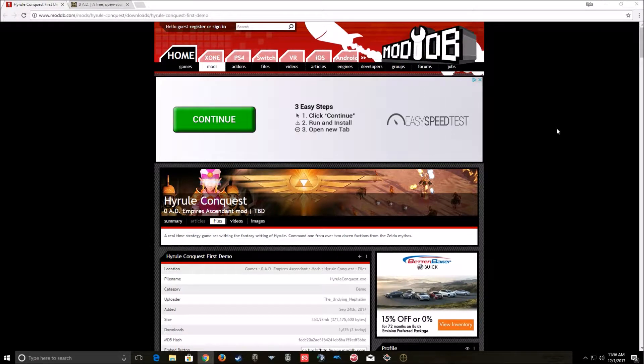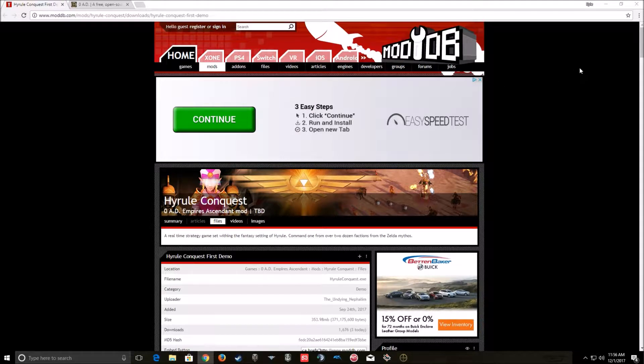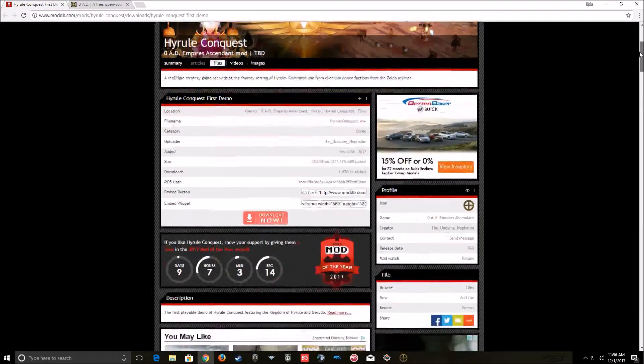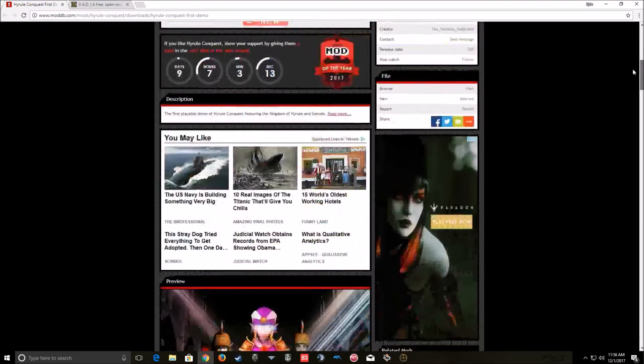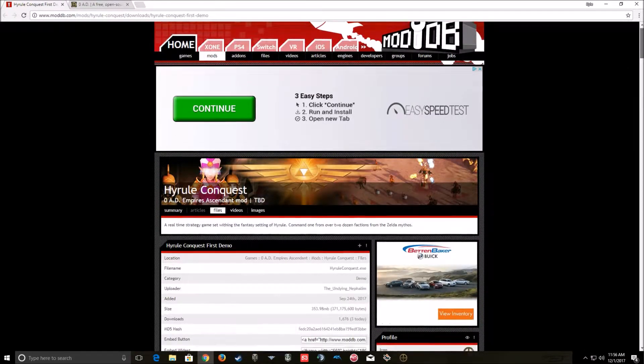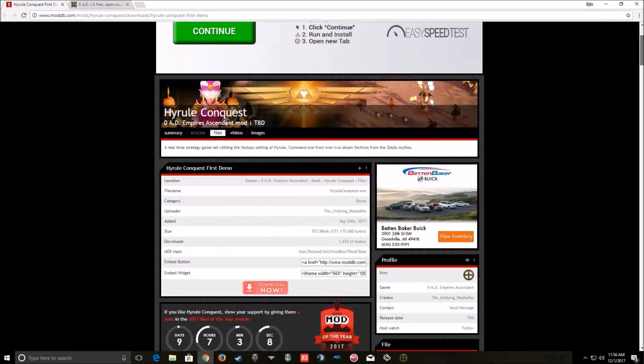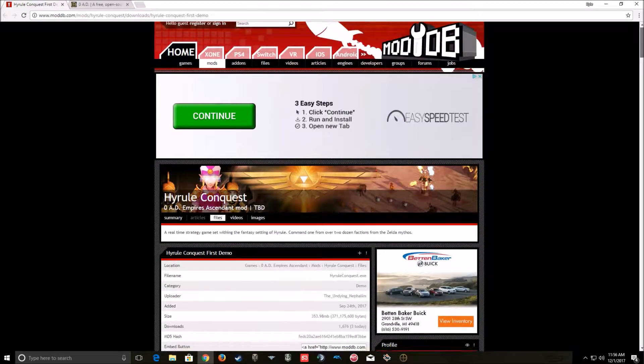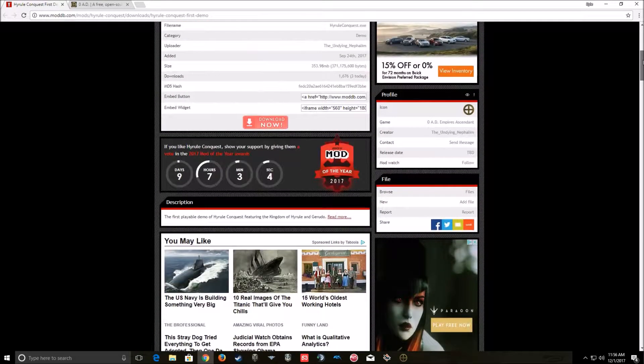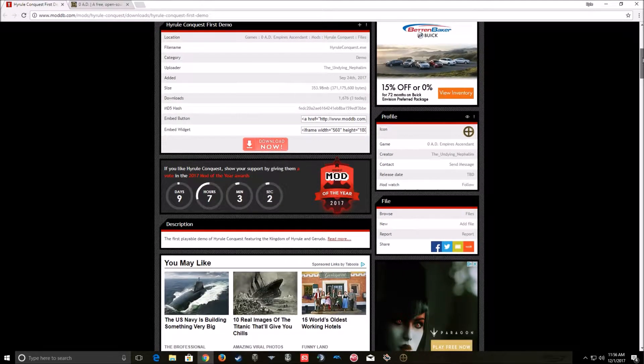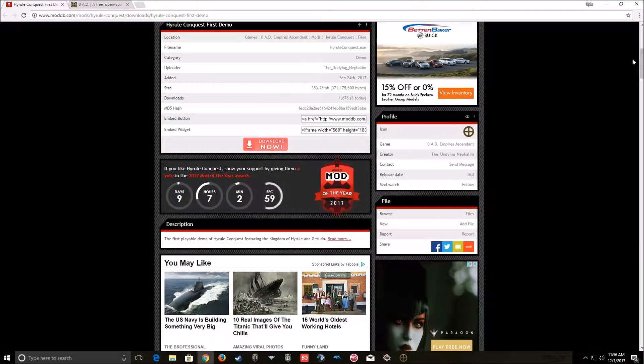Hello everyone, and welcome to a download and installation guide for Hyrule Conquest. This mod is made by Undying Nephilim. Sorry if I pronounced it wrong, I always seem to do that. But anyway, I'm not really great at downloading and installing this type of stuff, but it's pretty straightforward. If you've downloaded any mod before, it's pretty similar. There's a couple key differences, and I will definitely highlight them.